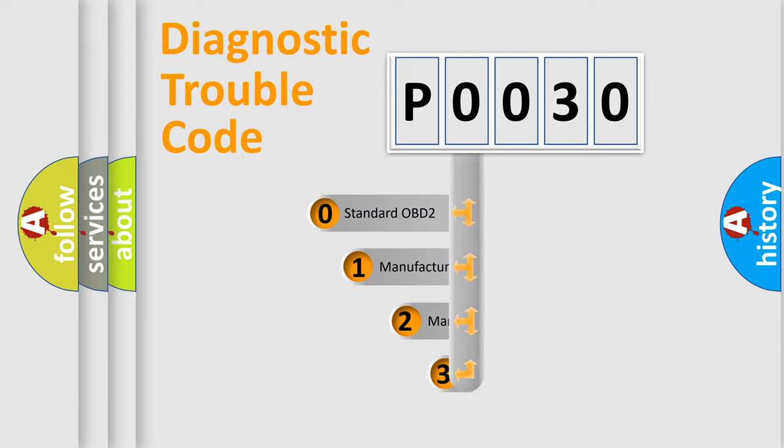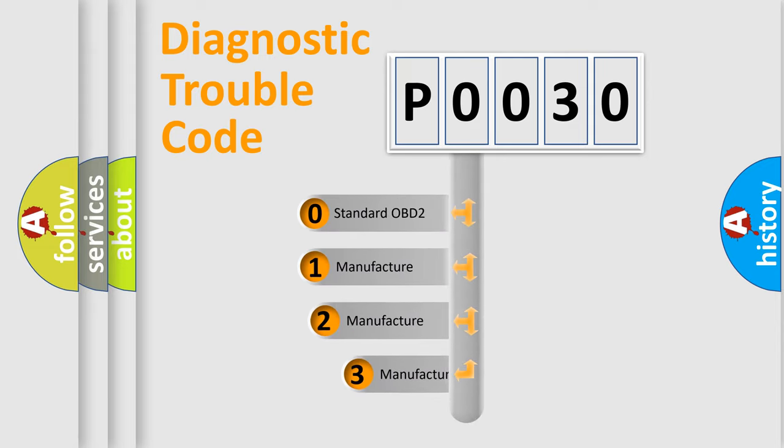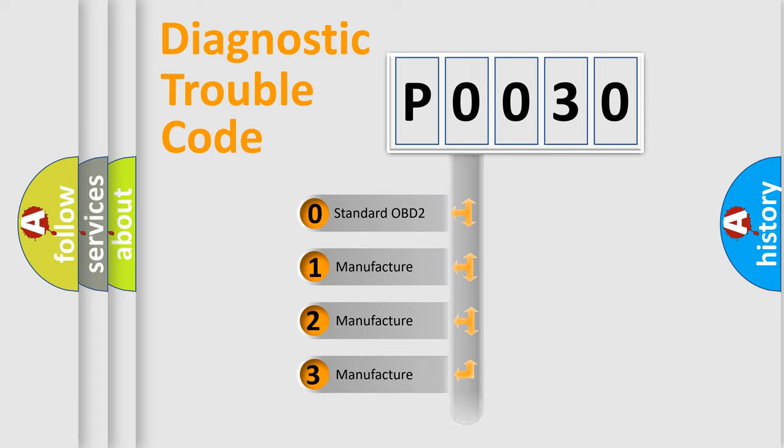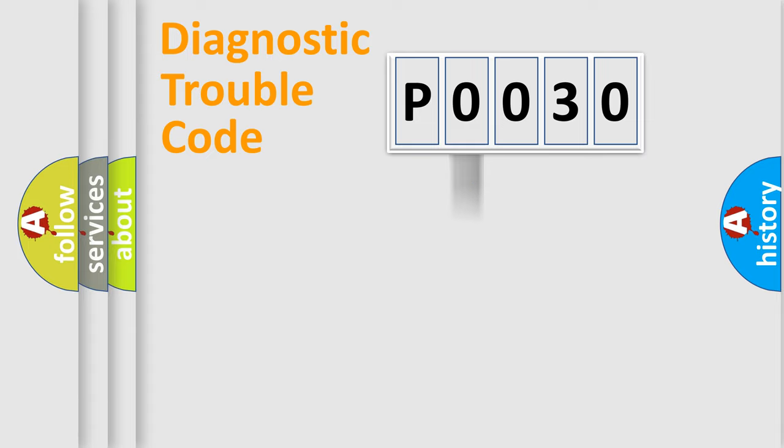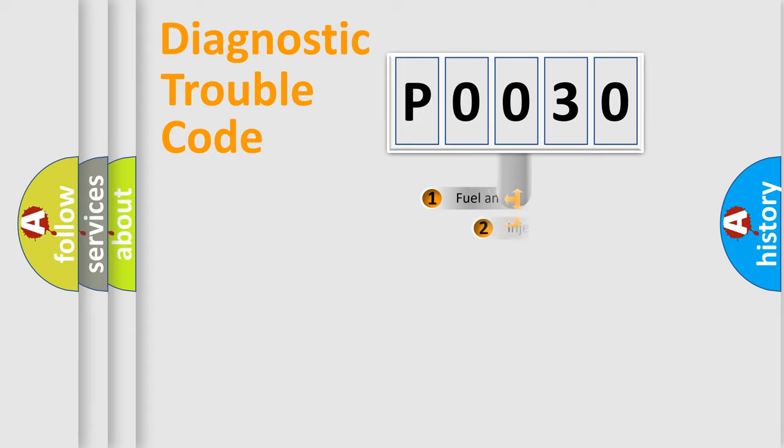If the second character is expressed as zero, it is a standardized error. In the case of numbers 1, 2, 3, it is a manufacturer-specific expression of the car-specific error.